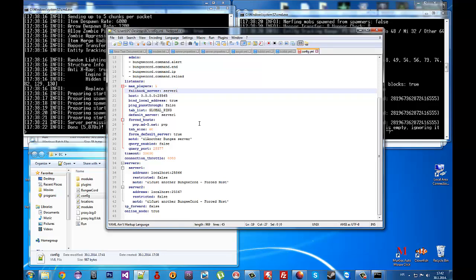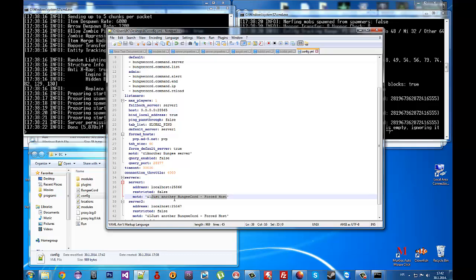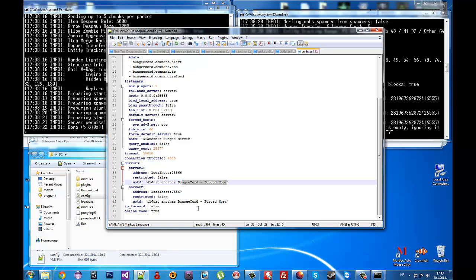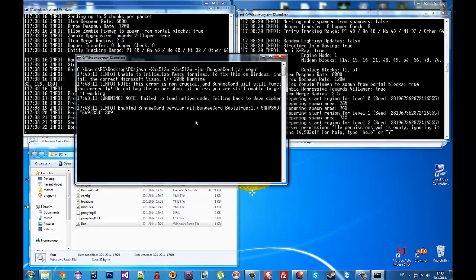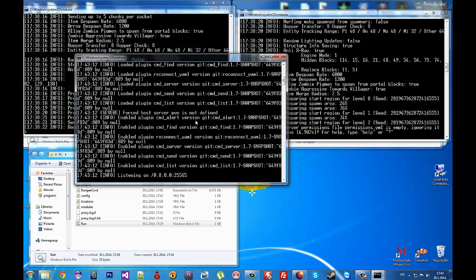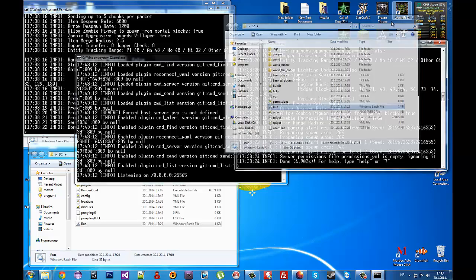You can change your server names and MOTD message here. Save that, then run the BungeeCord server. Now go and run Minecraft.